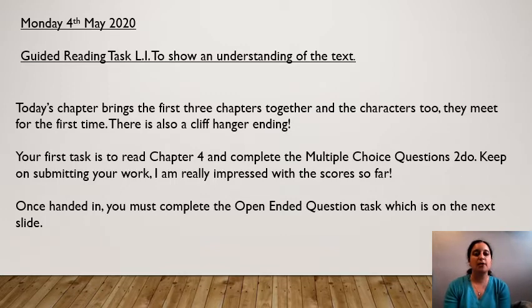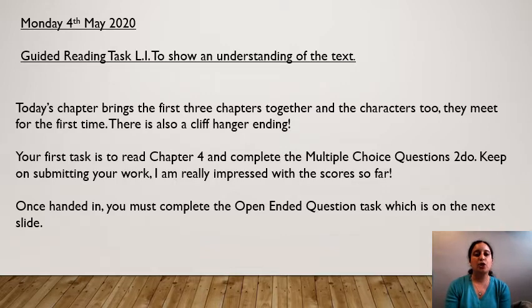Today is Monday the 4th of May 2020 and our guided reading LI is to show an understanding of the text. I want you to pause the video and write the LI and the date in your books.